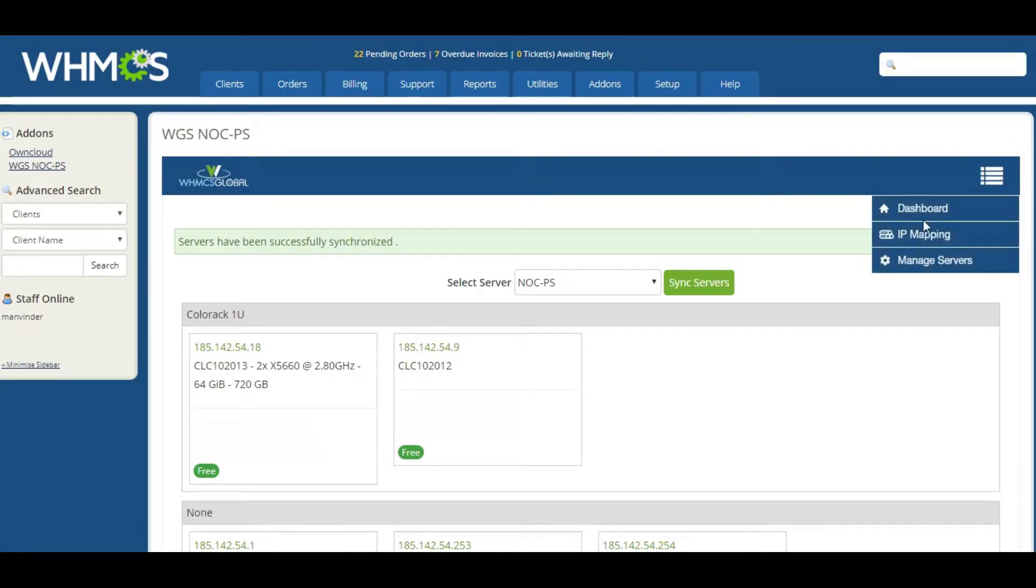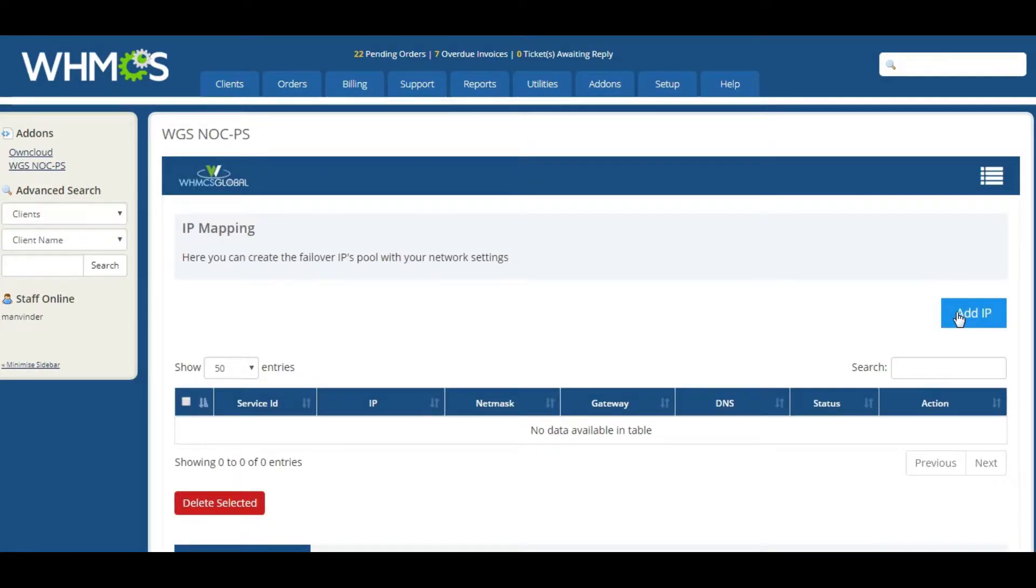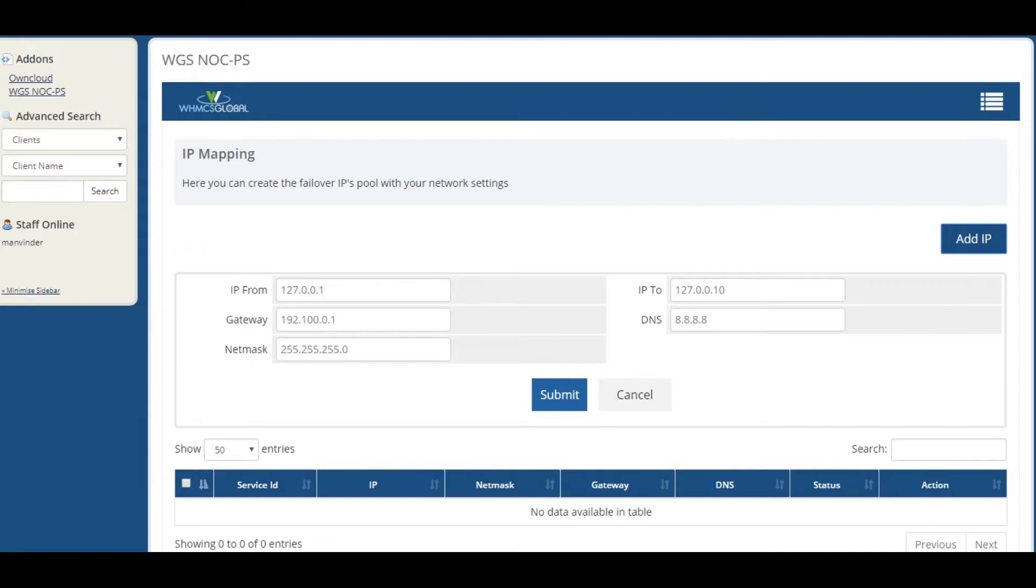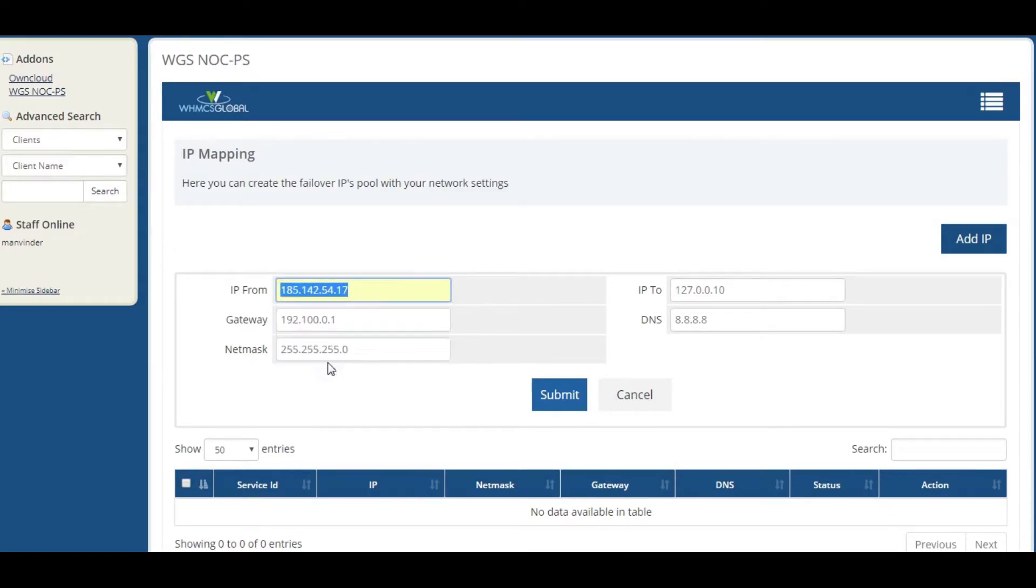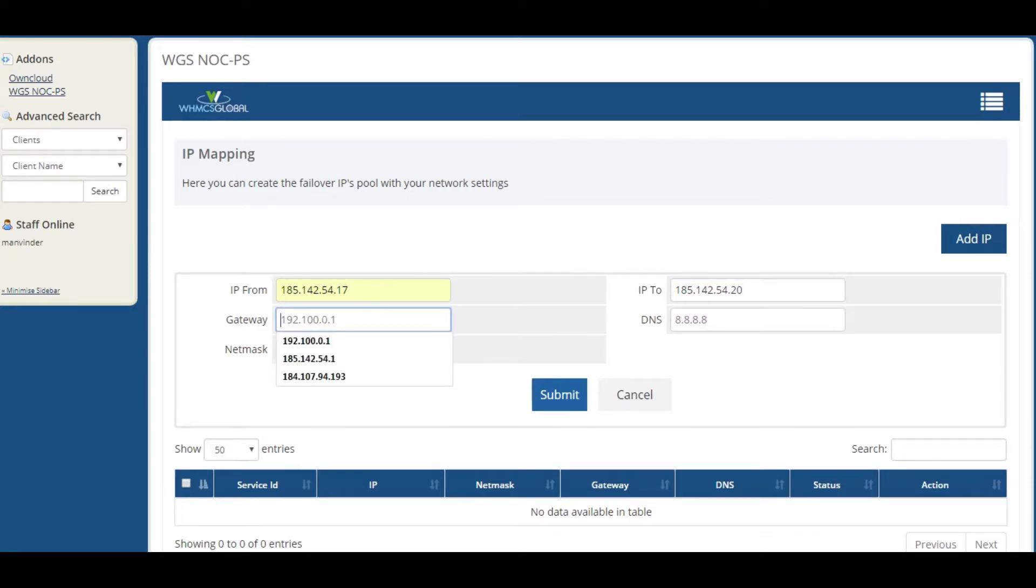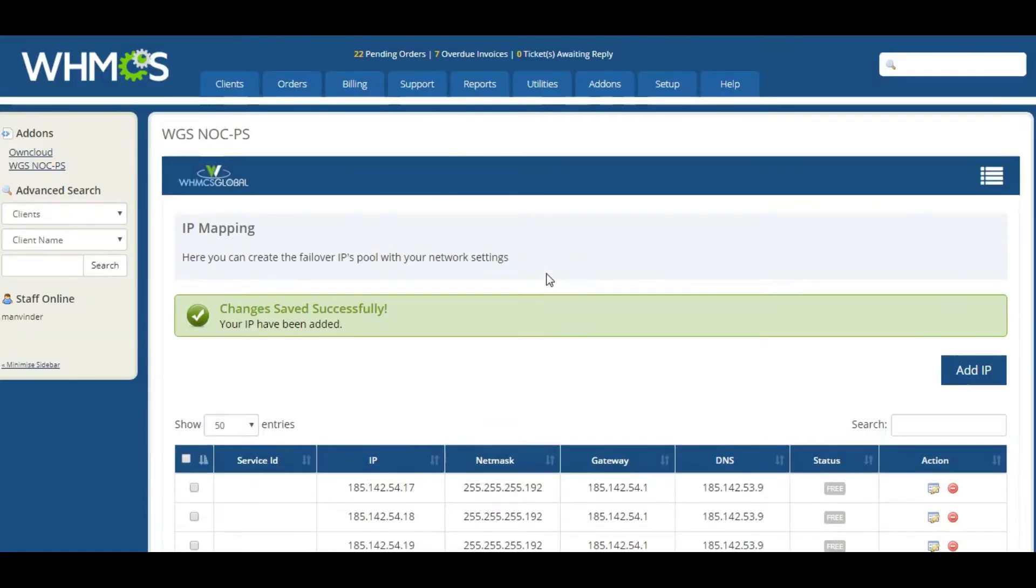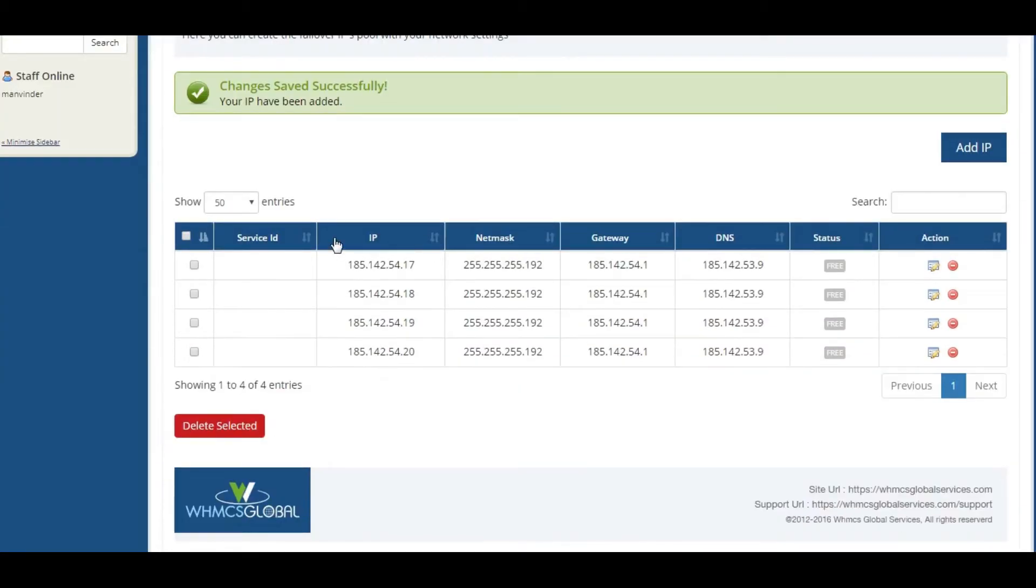Another feature that we have in this module is to sell fail-over IPs as product configurable option. Just click Add IP and then you can create IP pool with predefined network settings. Now here, you can see all the IP lists.